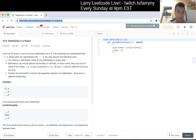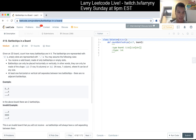You may assume the following rules: your board may have only battleships or empty slots. Battleships can only be placed horizontally or vertically. At least one horizontal or vertical cell separates two battleships — there are no adjacent battleships.